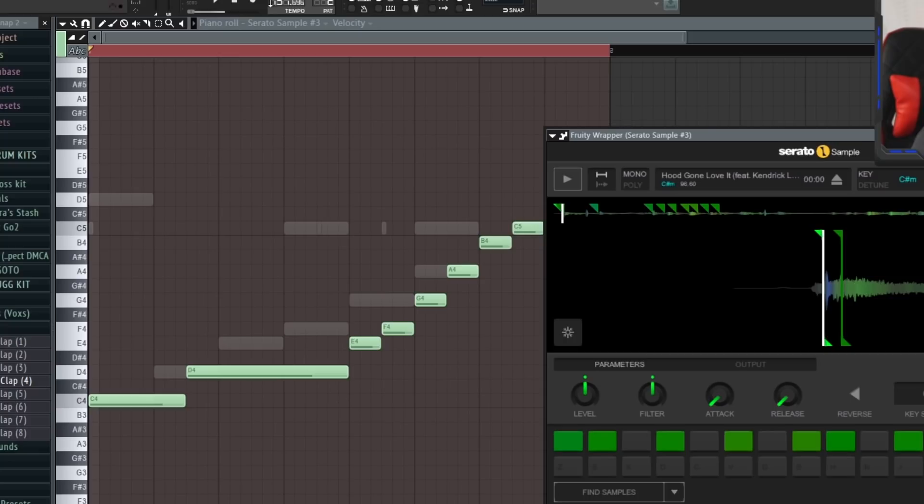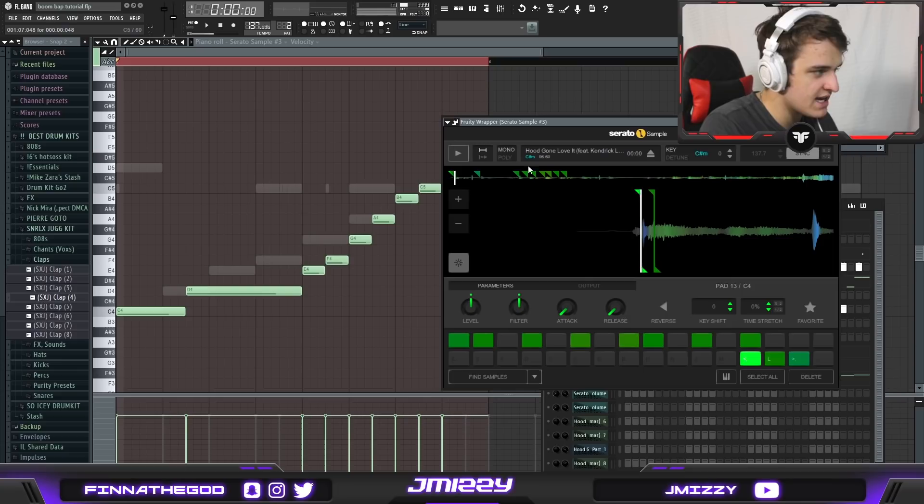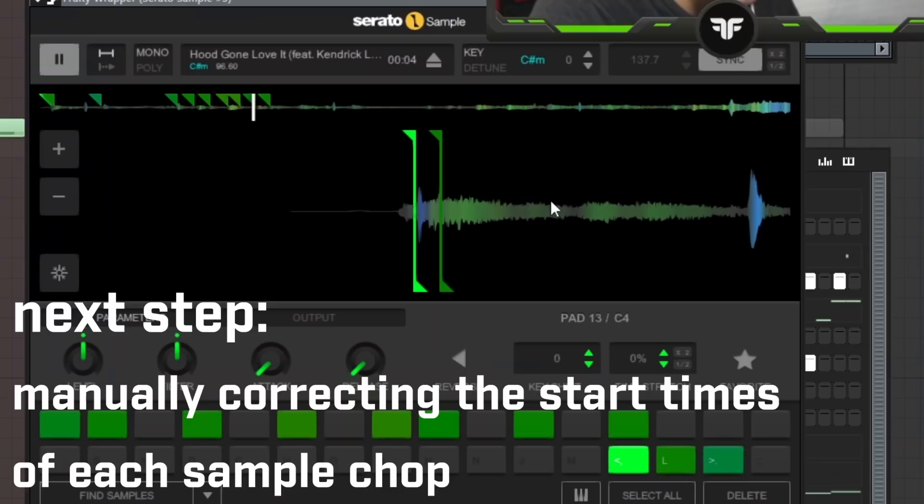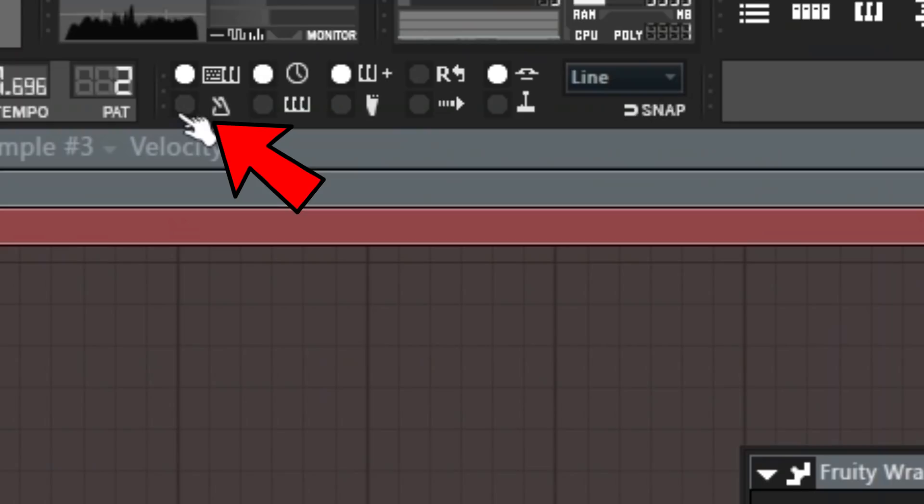So now what we're going to do is the second process of this and we're just going to go into Serato. What you want to do is just have this play on loop in FL studio, go over to this wrench tool right here and just have it play over time because what this is going to do is make it so it doesn't move in Serato sample and basically what I'm going to do is just manually dragging I'm just going to move every single slice so it's perfectly on time along with the metronome.